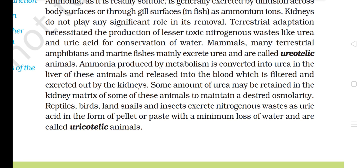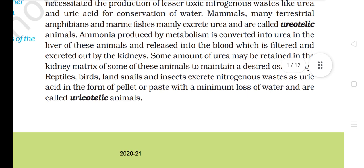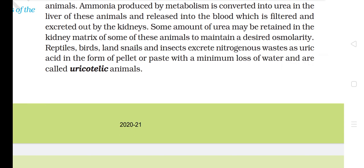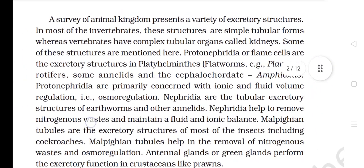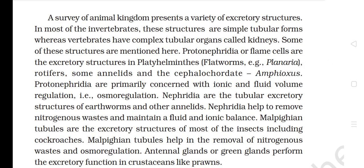Kidneys do not play any significant role in ammonia removal. Terrestrial adaptation necessitated the production of lesser toxic nitrogenous waste like urea and uric acid for conservation of water. Mammals, many terrestrial amphibians, and marine fishes mainly excrete urea and are called ureotelic animals. Ammonia produced by metabolism is converted into urea in the liver and released into the blood, which is filtered and excreted by the kidneys. Reptiles, birds, land snails, and insects excrete nitrogenous waste as uric acid and are called uricotelic animals.